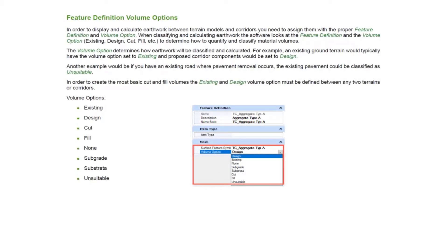Now some of you may be asking: how did it compute cut and fill volumes without actually selecting anything? If you recall, we didn't select any graphics — we just went through a couple prompts, selected a cut feature definition and a fill feature definition, and then we magically ended up with 3D cut and fill volumes.